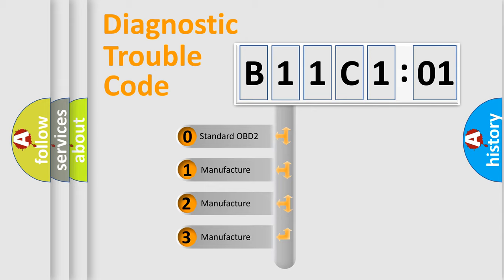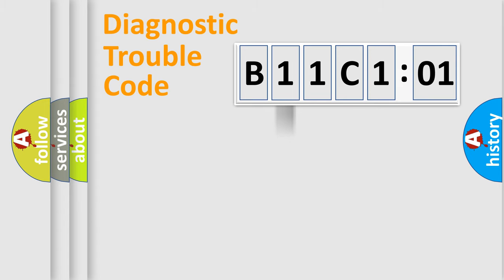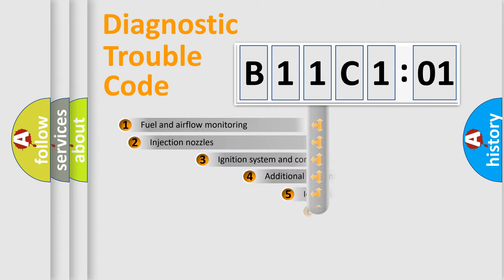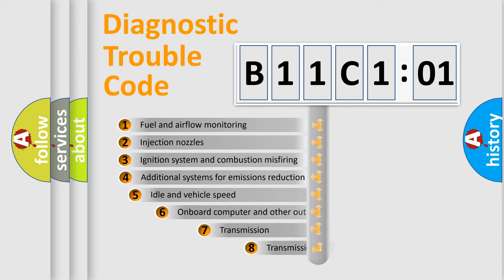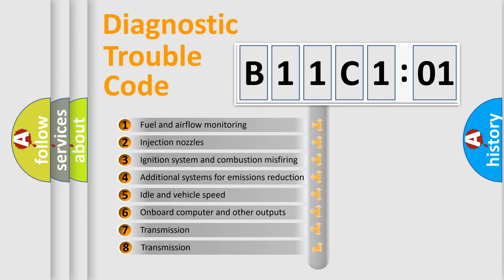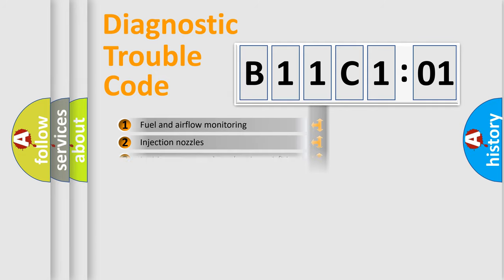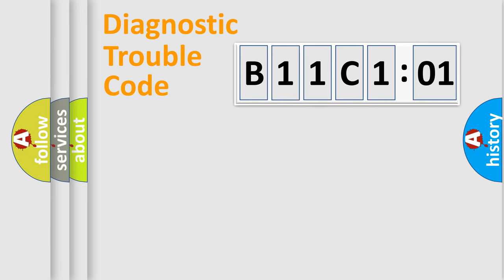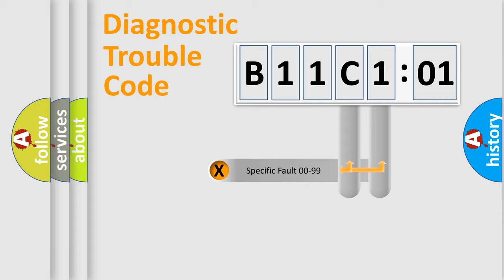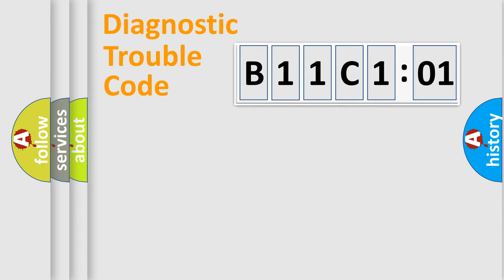If the second character is expressed as zero, it is a standardized error. In the case of numbers 1, 2, 3, it is a manufacturer-specific error. The third character specifies a subset of errors. The distribution shown is valid only for the standardized DTC code. Only the last two characters define the specific fault of the group.